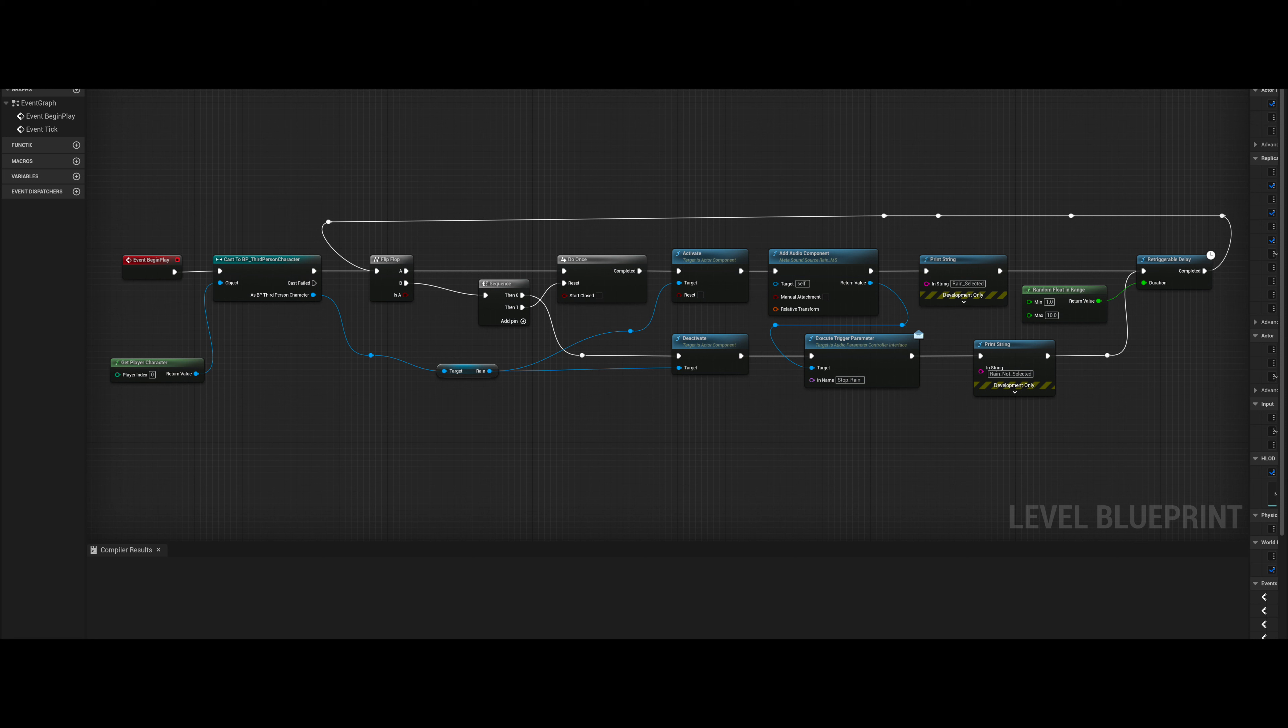When A is selected, I activate the Niagara effects, followed by adding the audio component, that being my rain metasound. This is followed by a print string stating that rain has been selected.